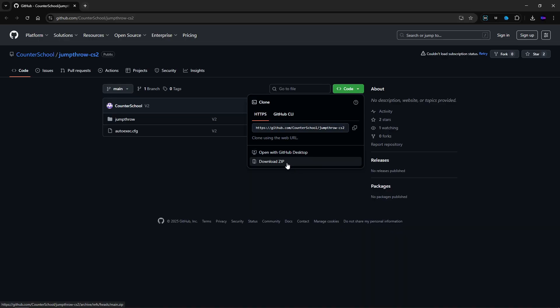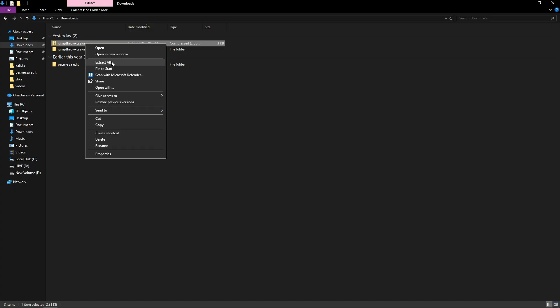Then go to download the zip file. When you download it, you have to extract it all.